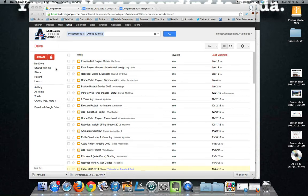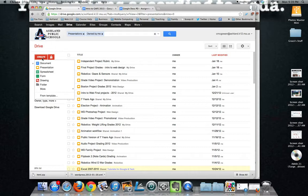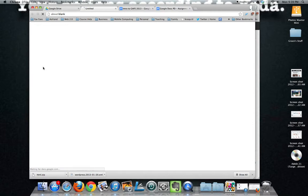Hello, welcome to my tutorial on Google Presentations. Let's go ahead and get started. In order to create a presentation, you're going to click on the Create button within Drive and choose Presentation.